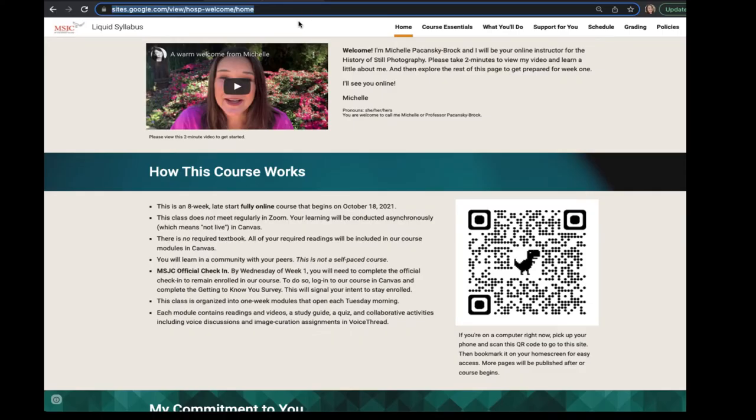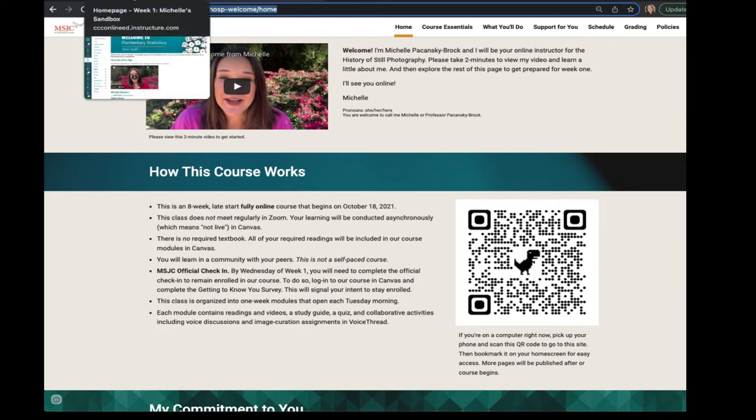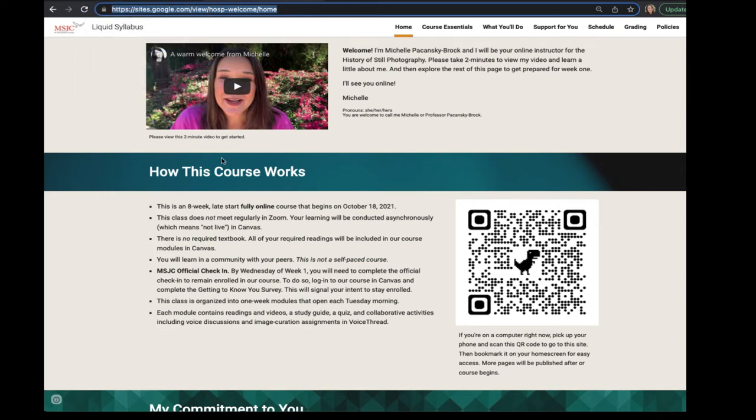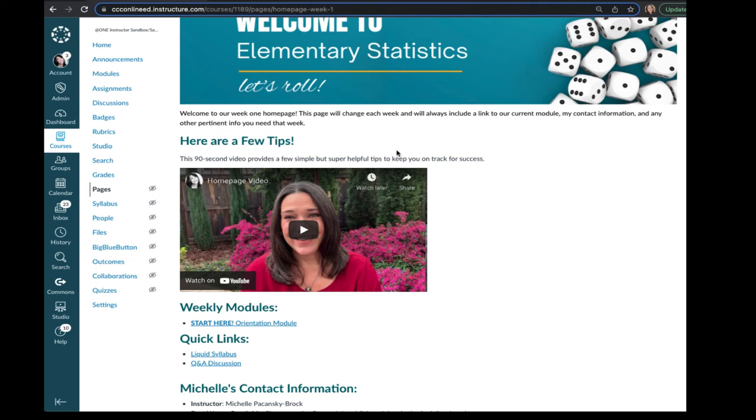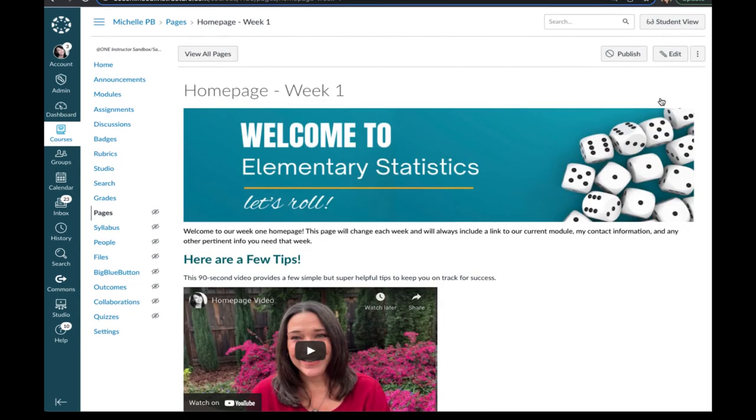Over here I have the link to my liquid syllabus. So I can copy that URL. It's an external site. Nobody needs to sign in to get to it. It's public. So I copy that link. I go back to my page.